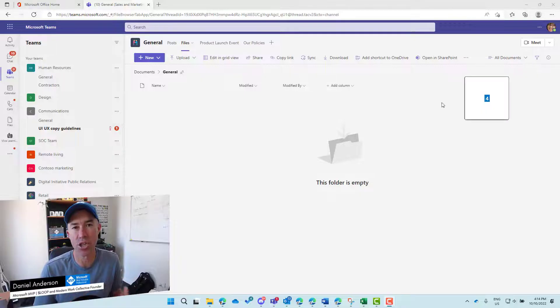G'day everyone, Daniel Anderson here. Welcome to this episode. This video is on a topic where the question comes up over and over again. It's something fundamental to Microsoft Teams and how you interact, use, and collaborate on your files. We're going to walk through the relationship between Microsoft Teams and SharePoint.